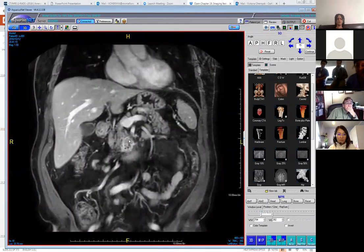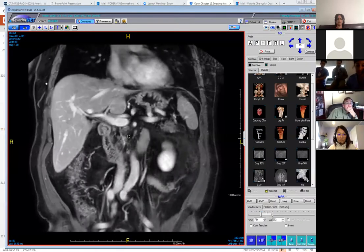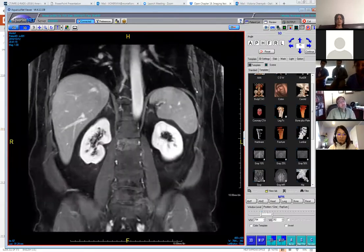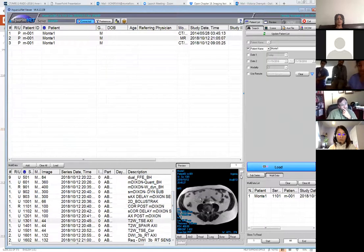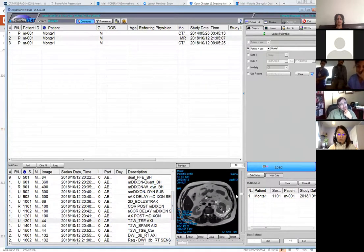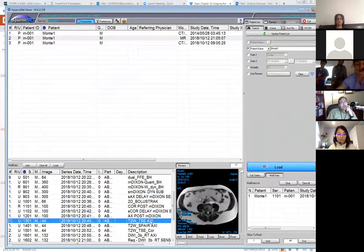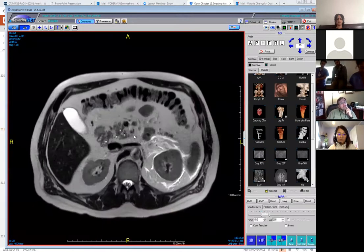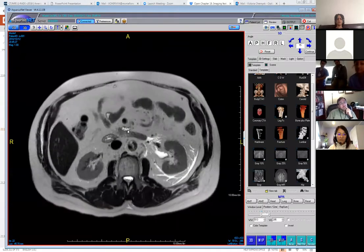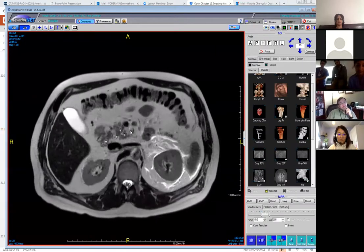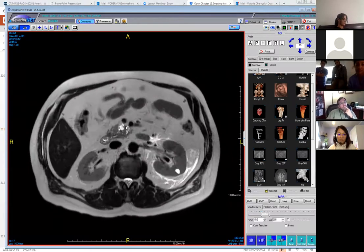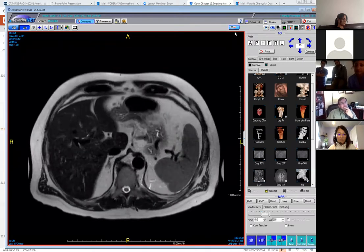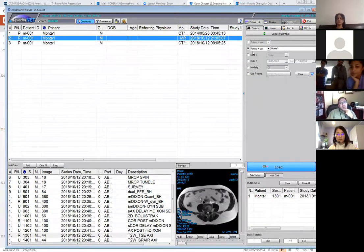I don't have the EUS pictures, but this was path-proven adenocarcinoma. The take-home points are two: first, always make sure that the uncinate process is nice and sharp. Second, don't just be satisfied with the first explanation — this looked like a good explanation for why the uncinate process was blunted, but keep a questioning mind.